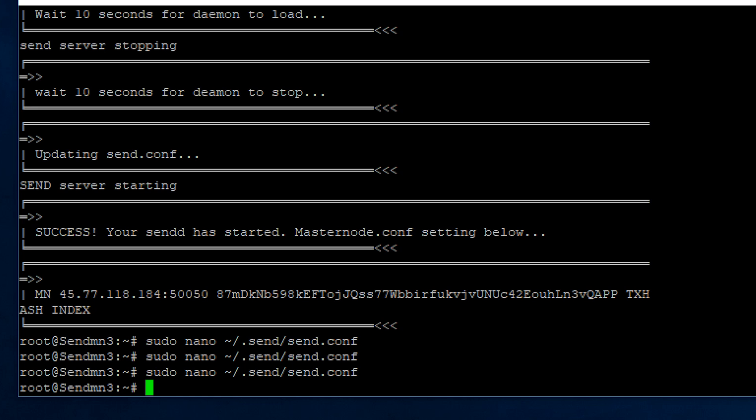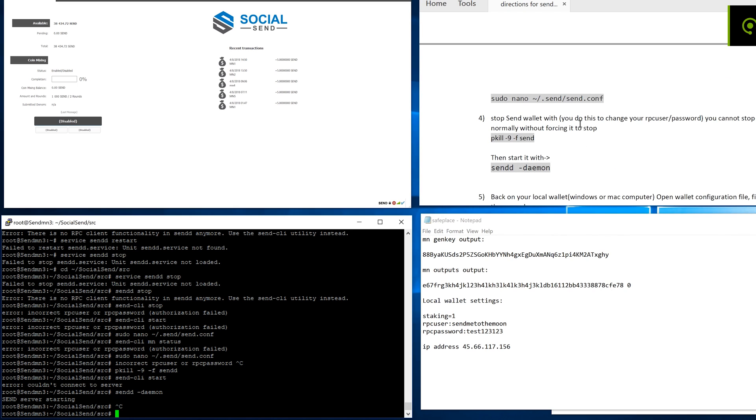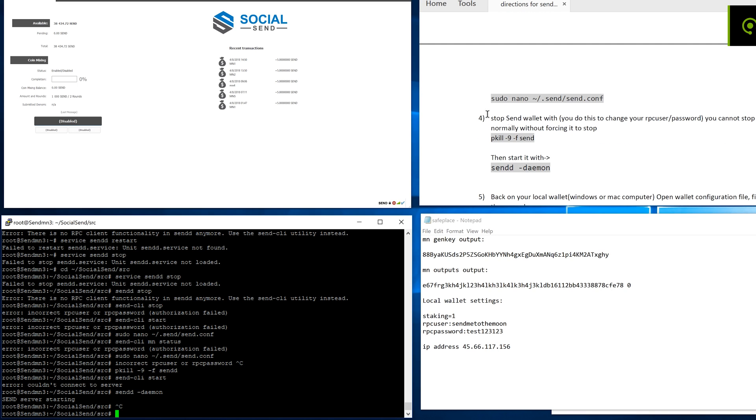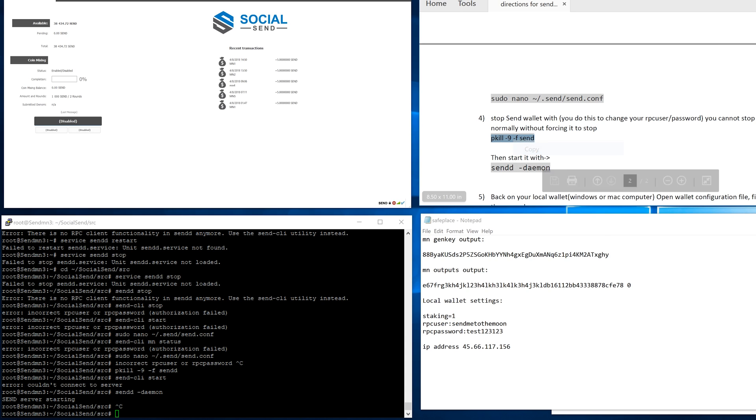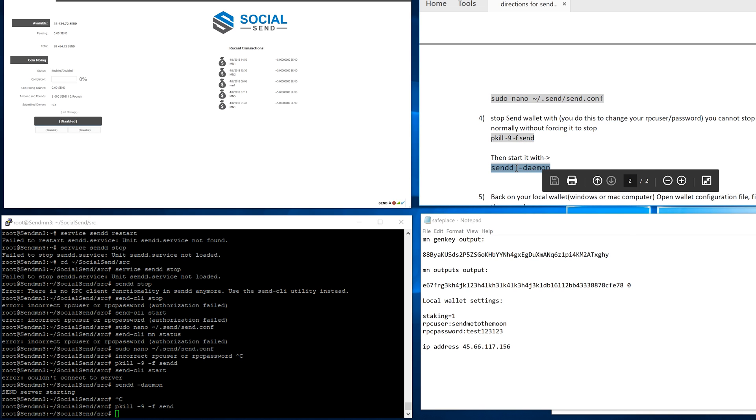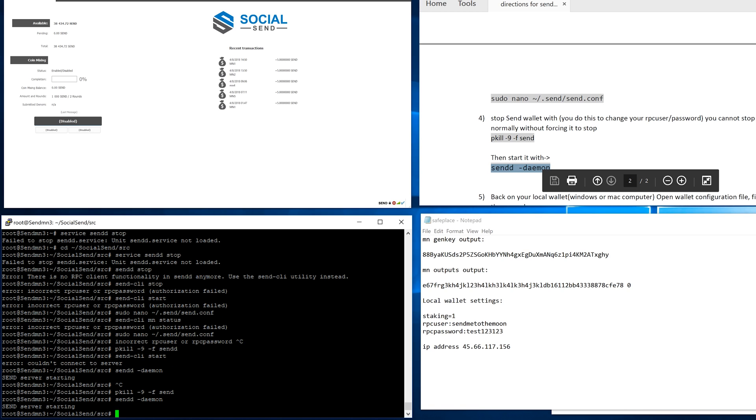And you're going to have to restart. I didn't want to do the research for you. They actually changed some of the steps to this, so you have to kill the Send program first and then restart it. Because for some reason, I guess they won't allow you to restart it if your RPC password and user are different than what you started with. So you have to force it to stop and start it again.